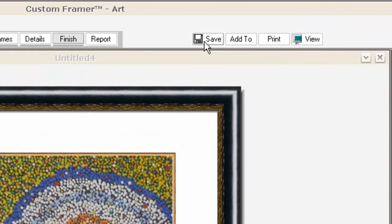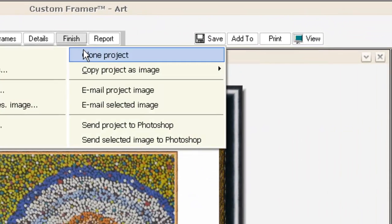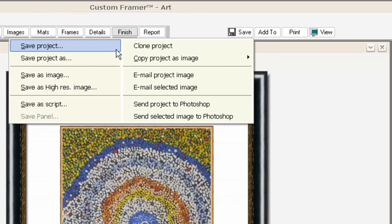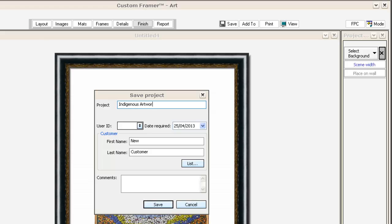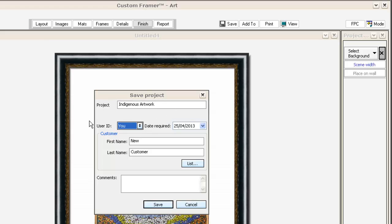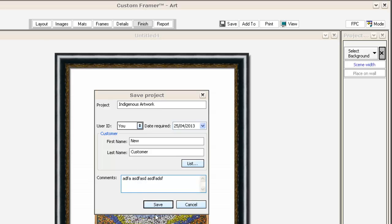At this point, I'm going to save this as a project. I'll give the project a name - Indigenous Artwork. The user ID is the framer in my shop. There's four or five in my shop, so they've all got their own user IDs. I'm showing you the test version. There's the customer I created called New Customer. Any comments you want to make on the job sheet - this job sheet will get printed out and go to the workshop.